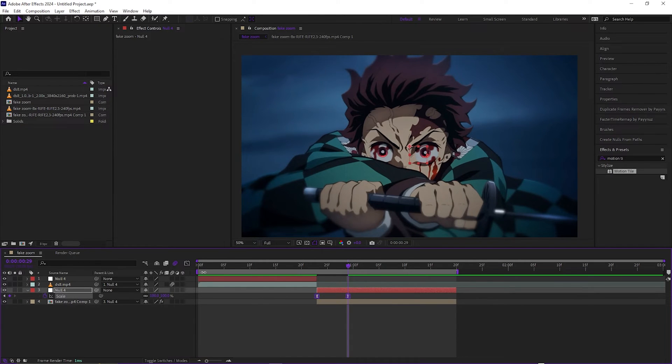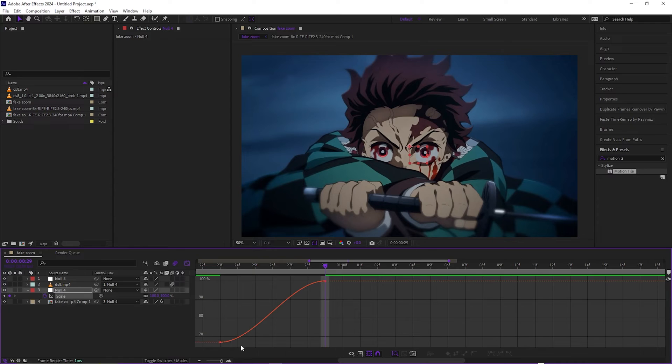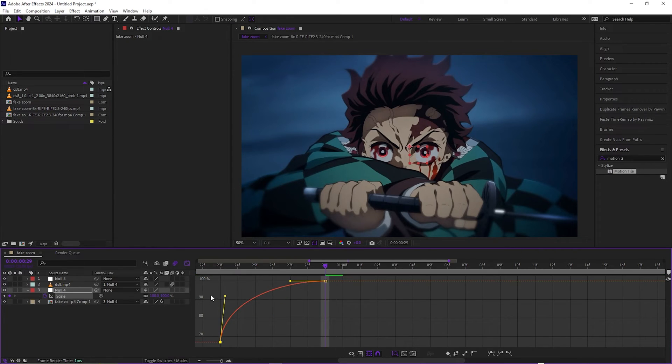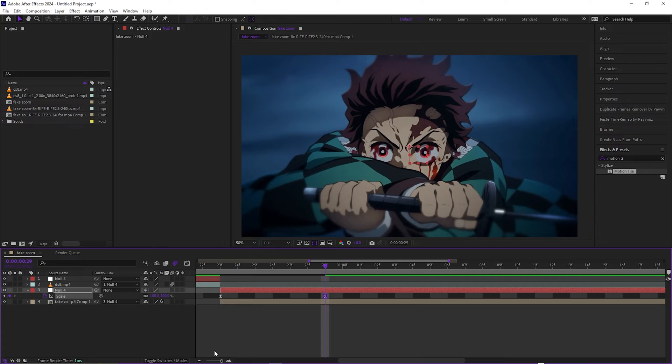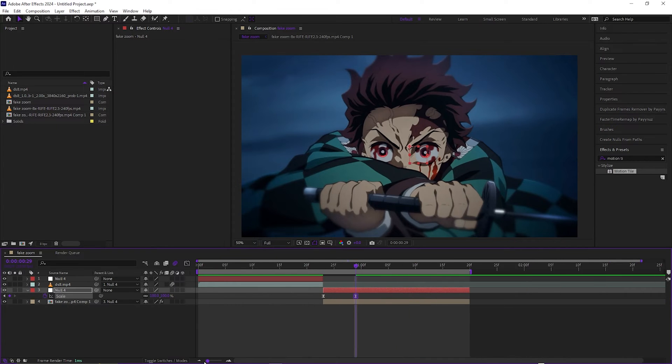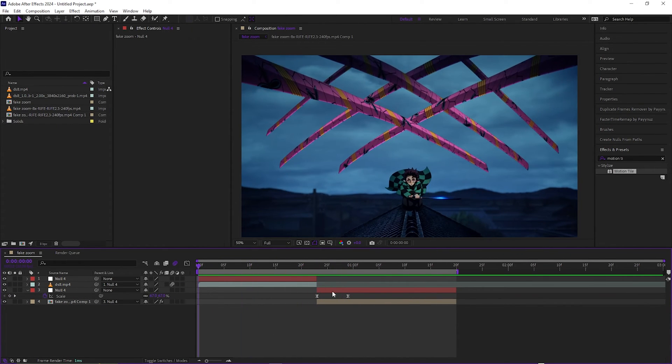And same thing, you just want to go to the graph editor with them, and this time pull it left that way it's towards the beginning of the clip. And it'll look like this.